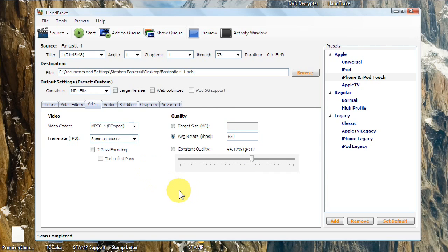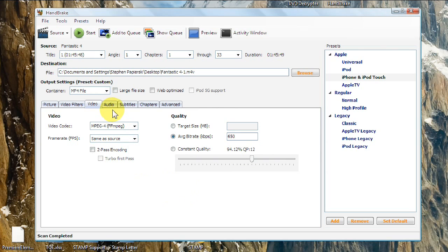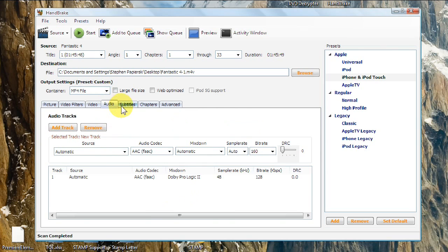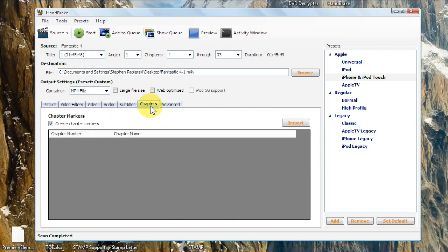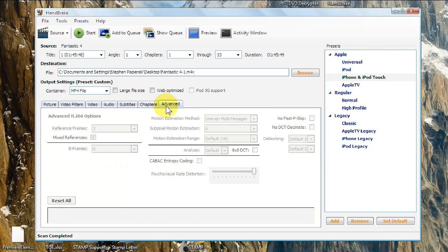So you can leave audio alone, subtitles, chapters, and advanced alone. Right here, you'll see your destination folder. I'll just put it to my desktop.